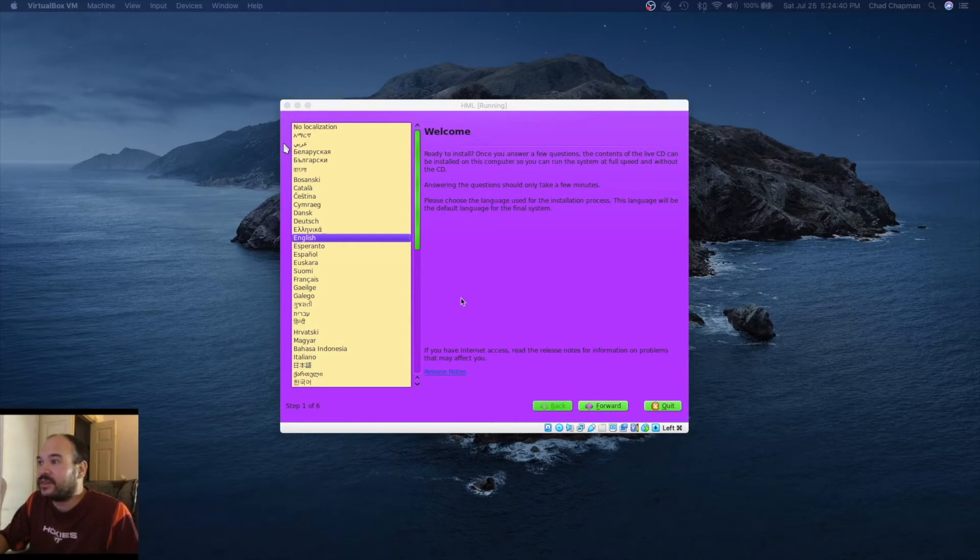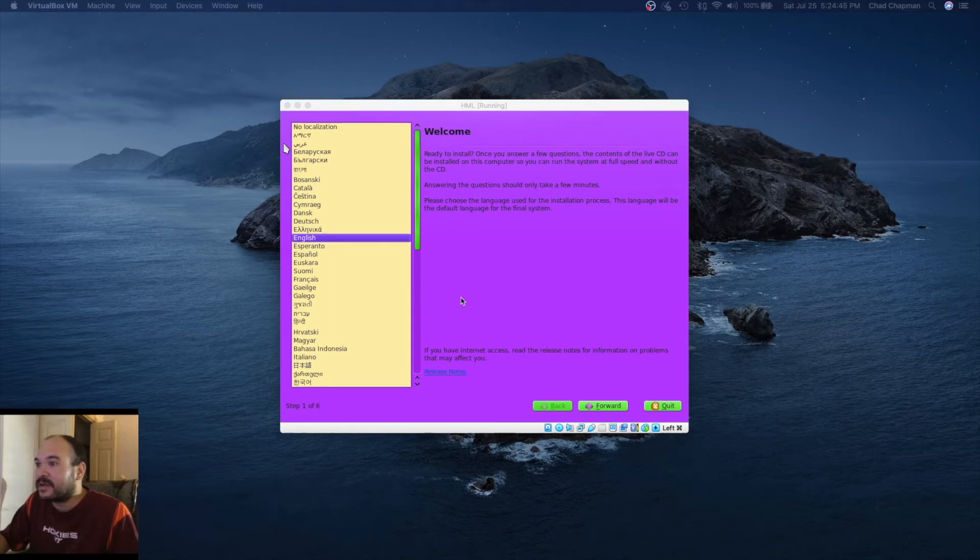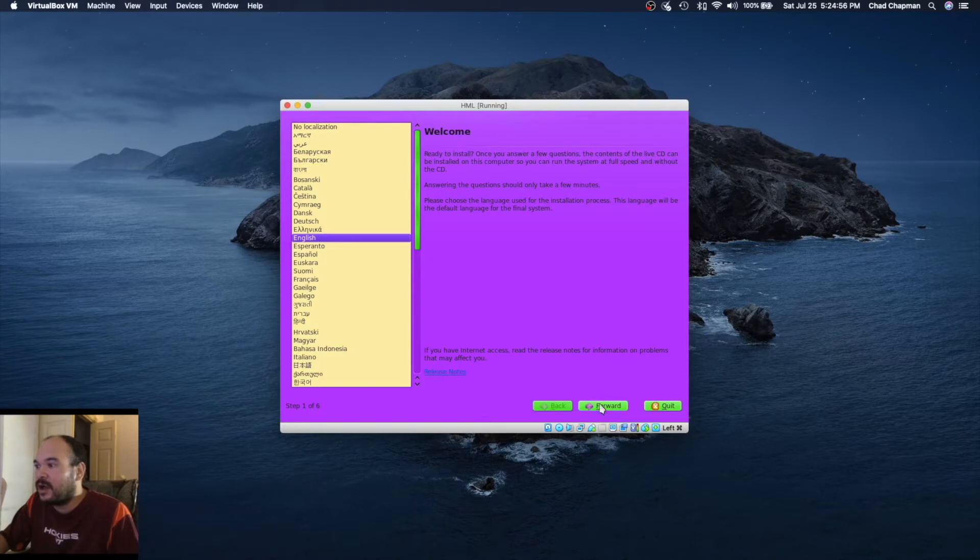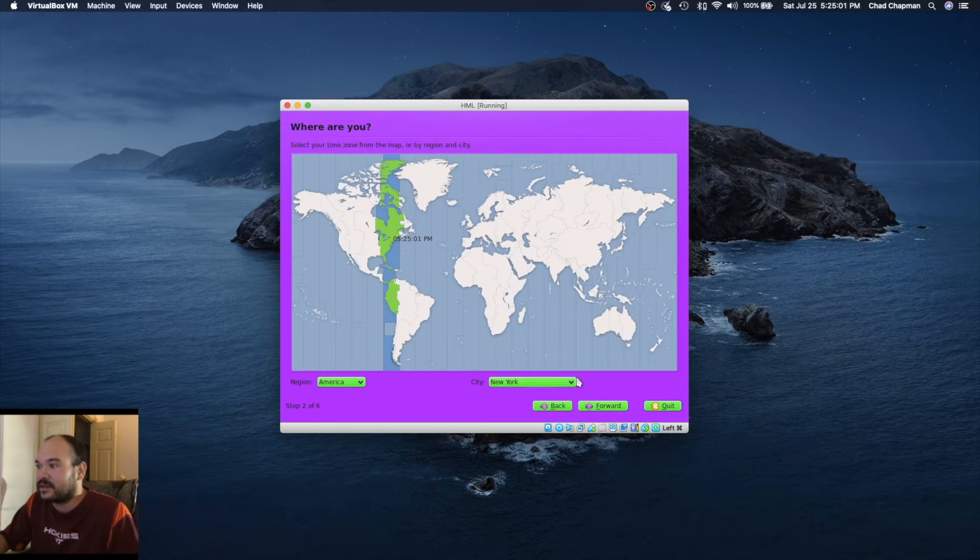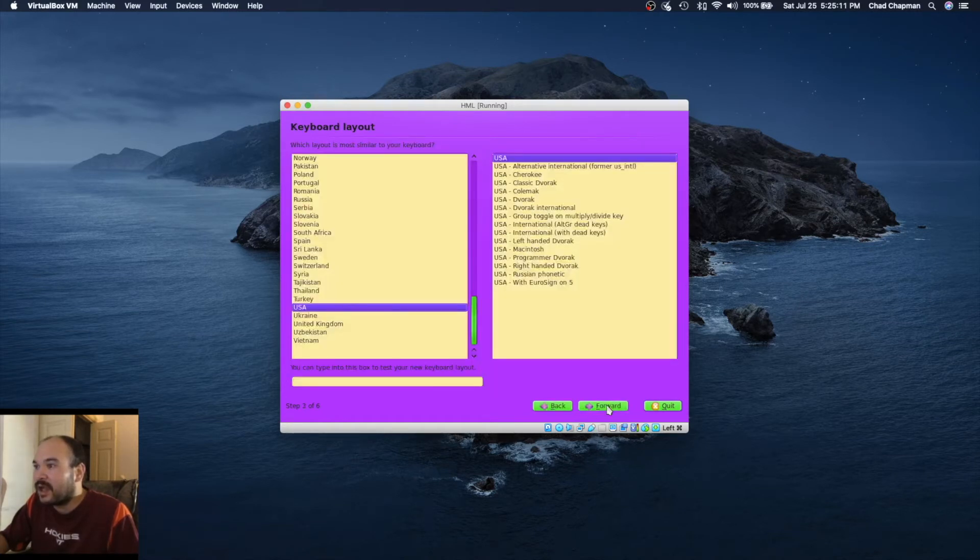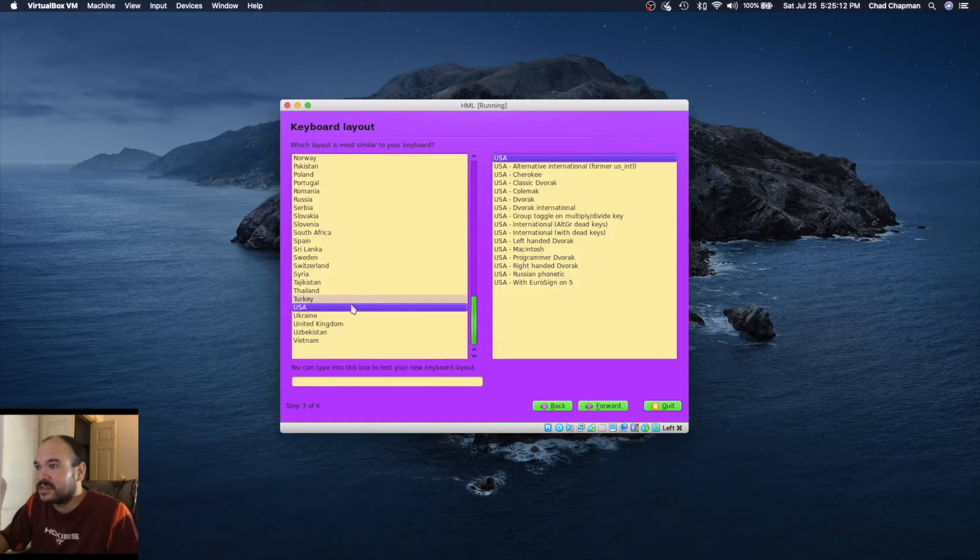Now we're at the welcome screen. This is where we're asked questions about the installation. Not sure why it's asking for language again. There it is, it was slow. New York time zone, Eastern time USA, keyboard layout.